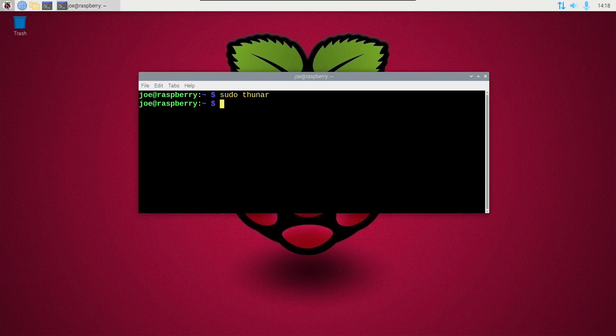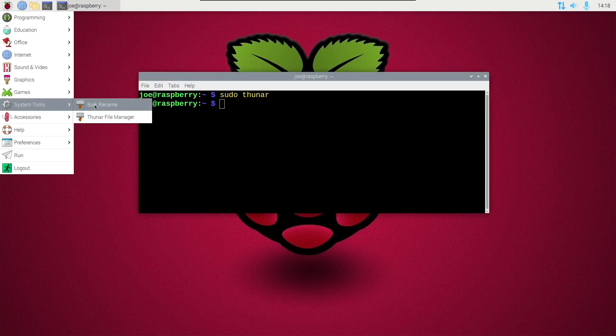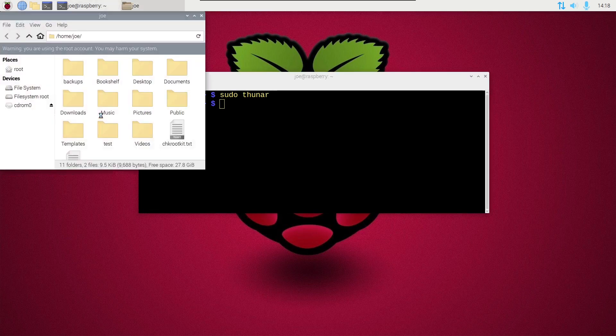Now every time you run Thunar from the menu, it'll be run as root. That's all there is to it. Thanks for watching.